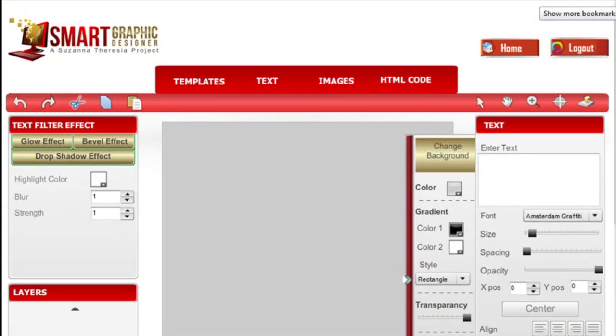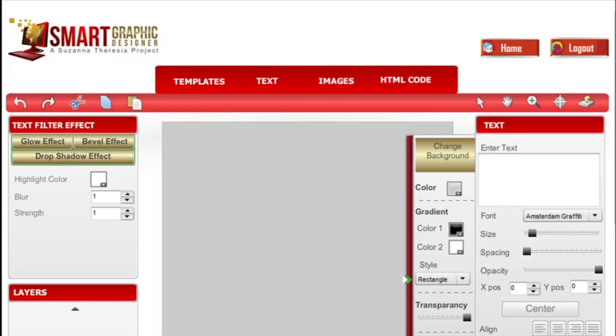Hi everyone, this is Susanna Teresia and welcome to Smart Graphic Designer Tutorials. This is the first in our video tutorial series, so I'm going to give you a quick overview of the available features here.